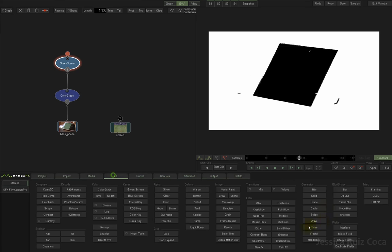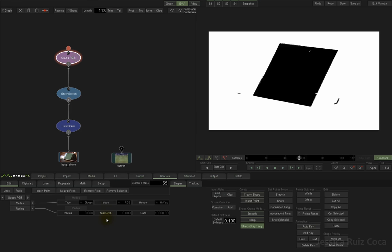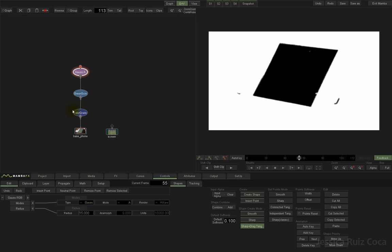So I'm going to go to Effects, select Blur, add the Blur node, double-click, select the Gauss type, set it to A (alpha) mode, and give it a radius of around 15. I think that's enough. This is the composition from our base clip for now.